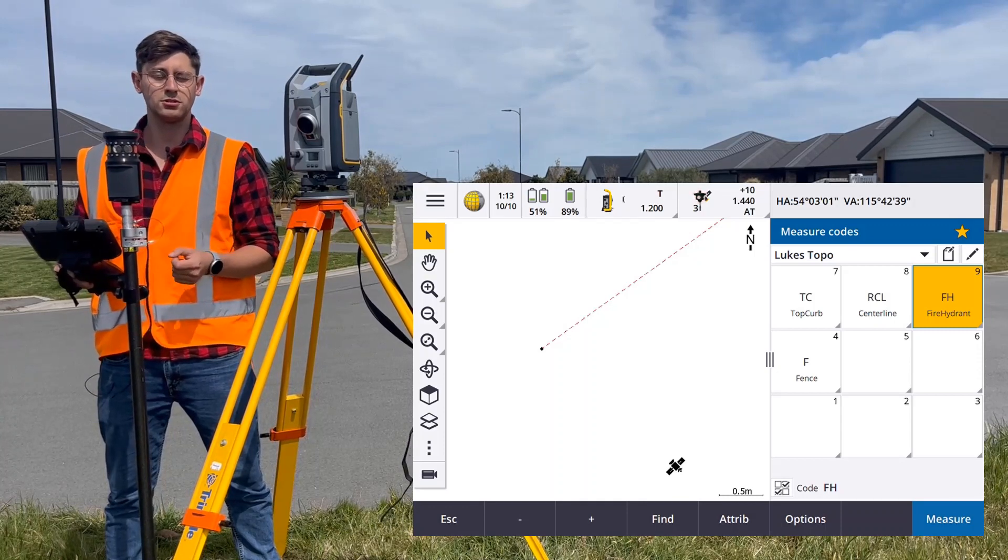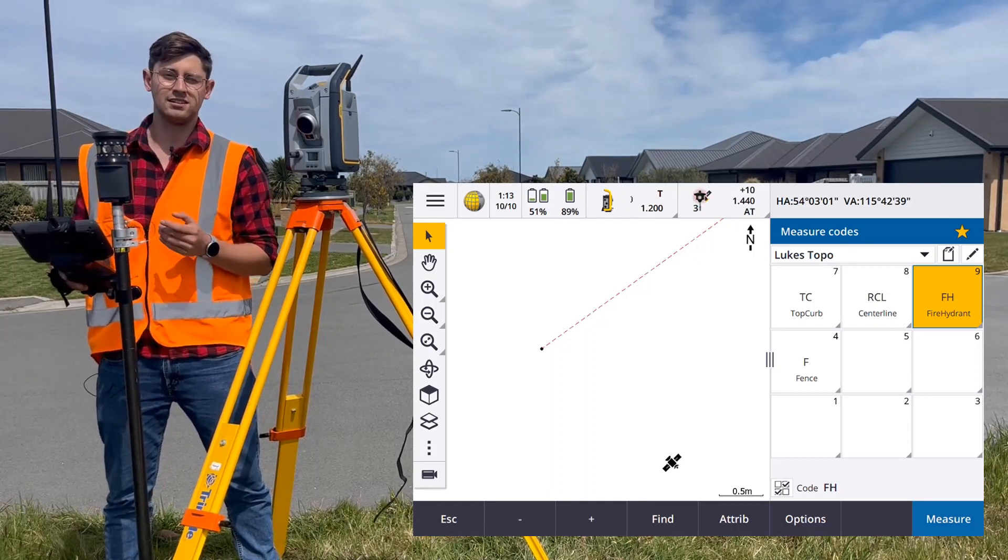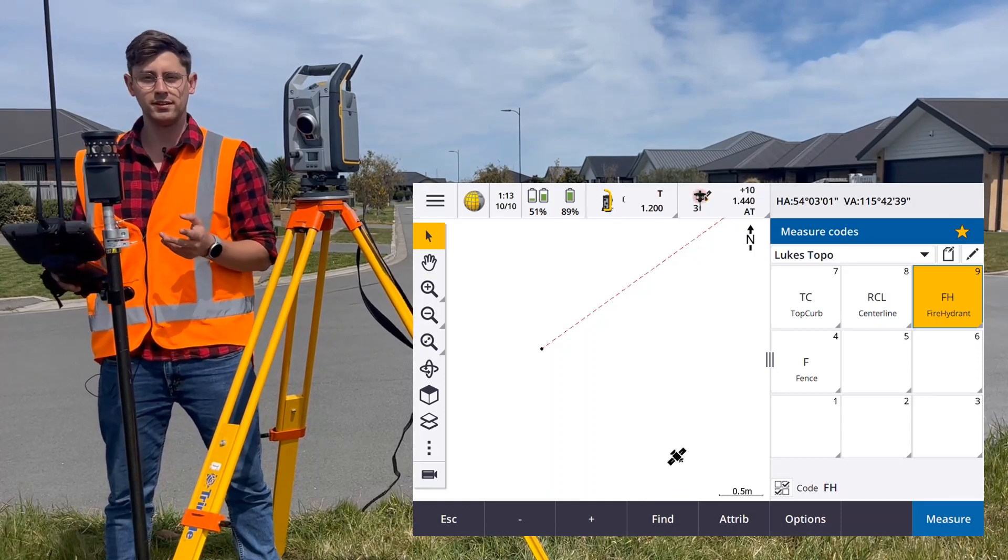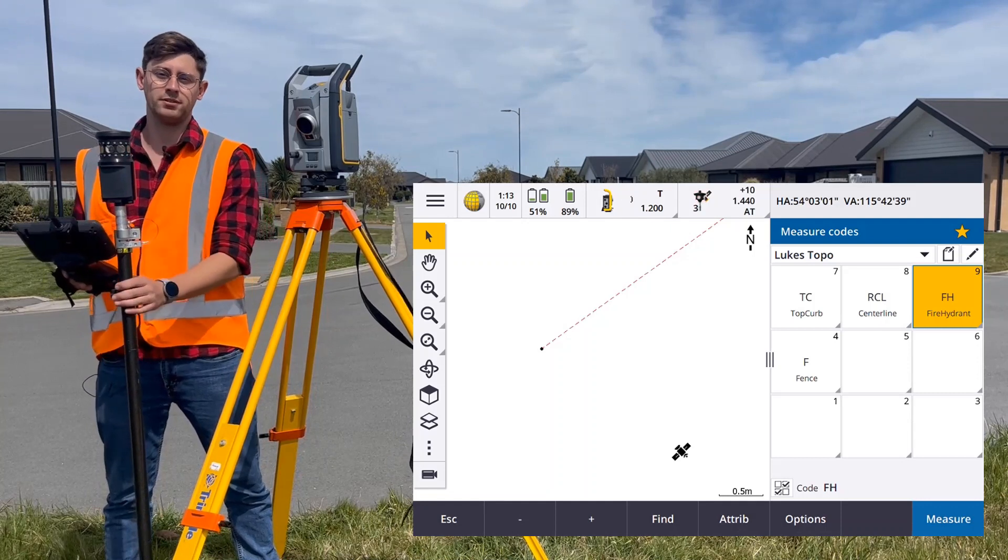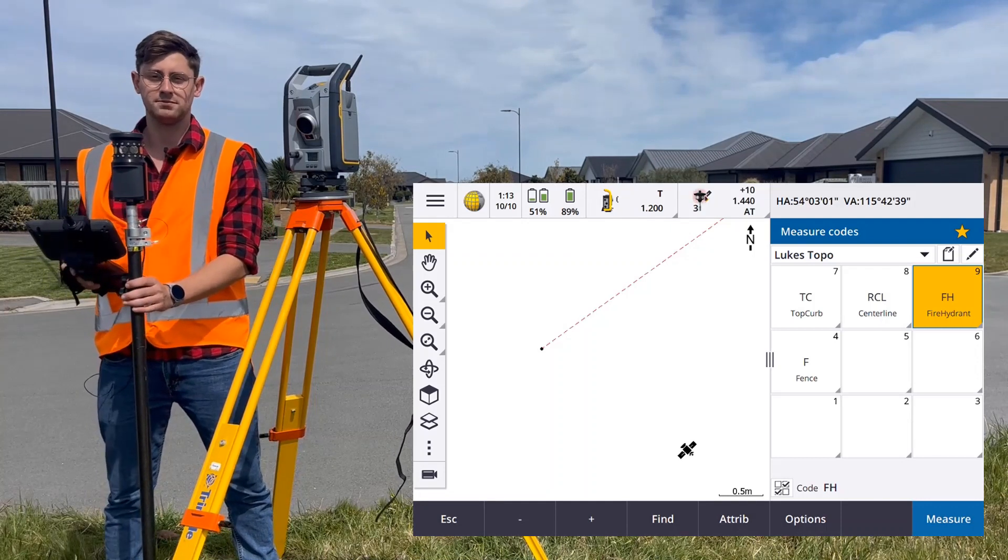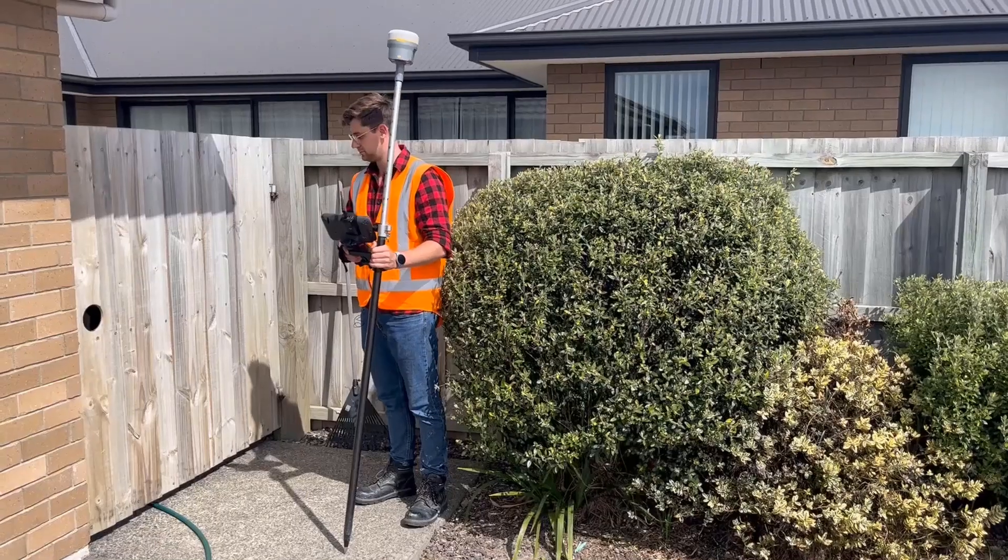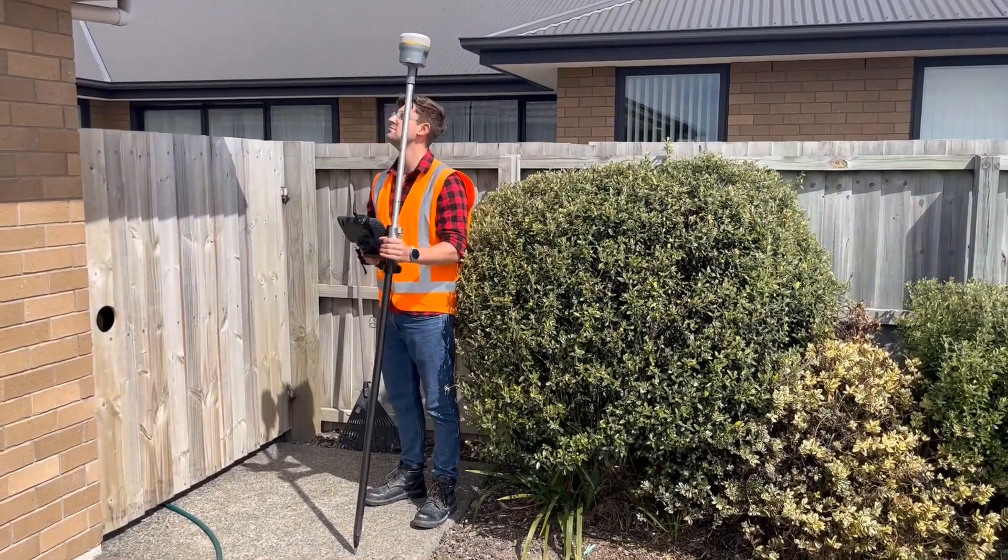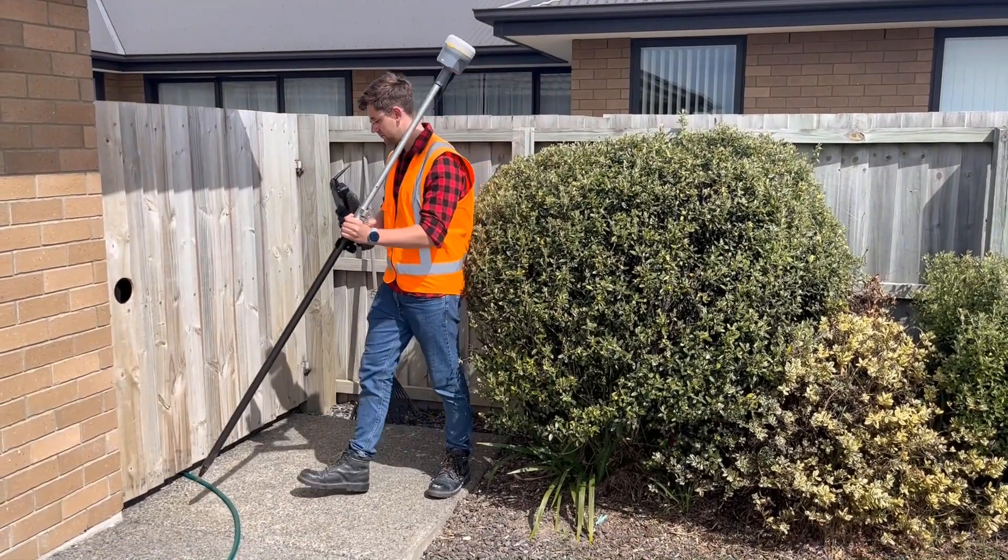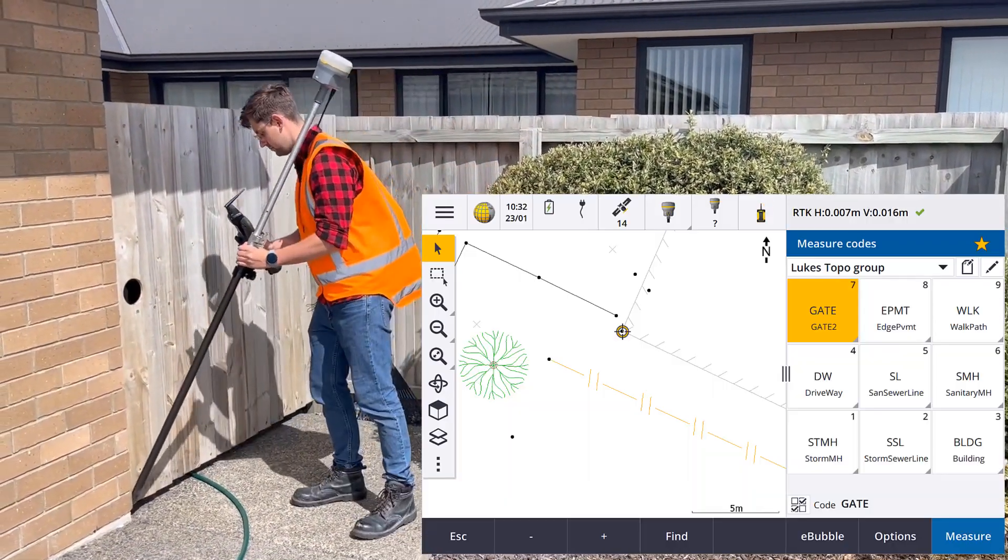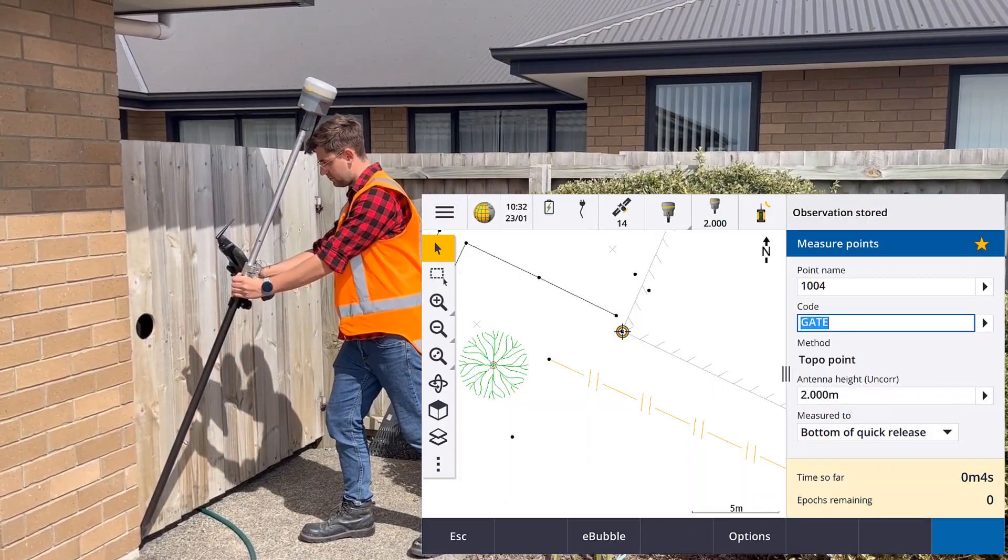We also support block symbols, including two point insertion blocks and three point insertion blocks. A two point block symbol will scale between two measured points, like this gate.